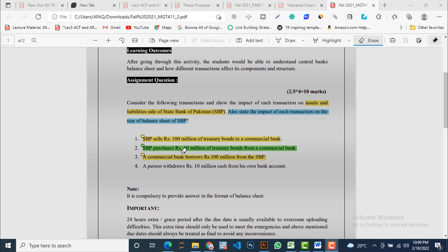The second transaction: SBP purchases Rs.10 million of treasury bonds from a commercial bank — again a kind of OMO open market operations transaction. The third transaction: a commercial bank borrows Rs.100 million from SBP. The situation is different here; a commercial bank has approached SBP to get a loan. There are two kinds of loans a commercial bank can take from the State Bank of Pakistan — one is a discount loan and the other is a float — but specifically I am going to take into account the discount loan for this transaction.